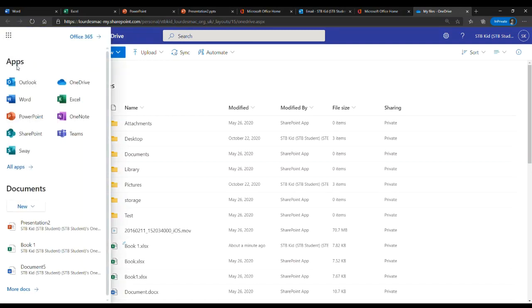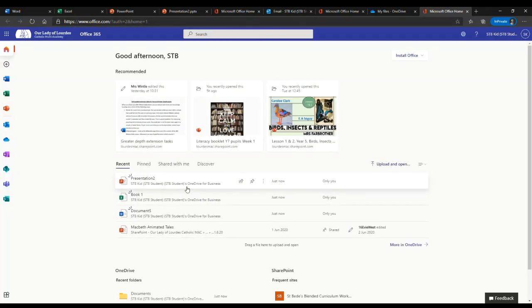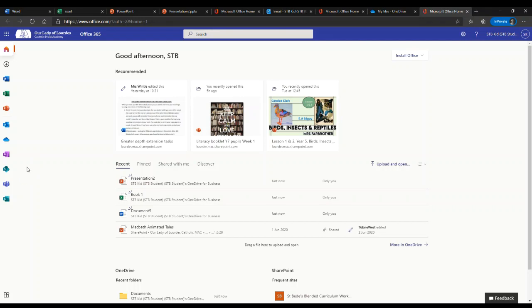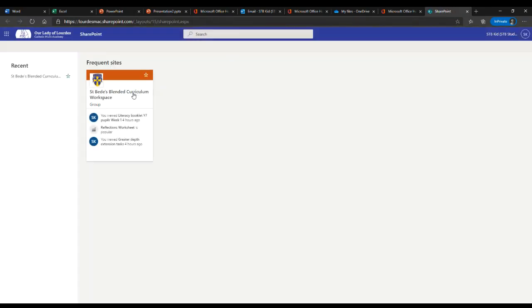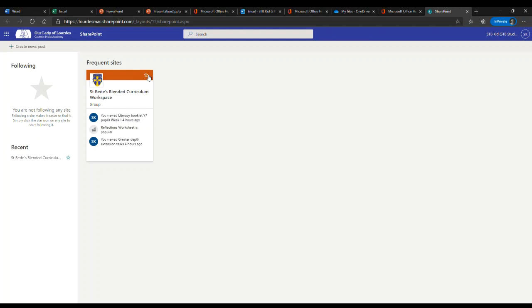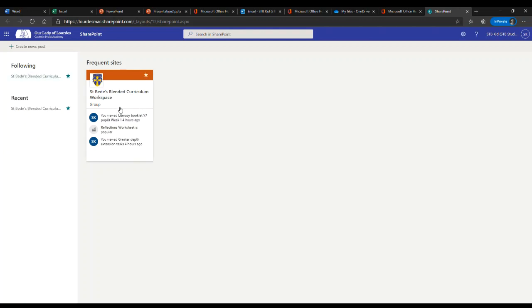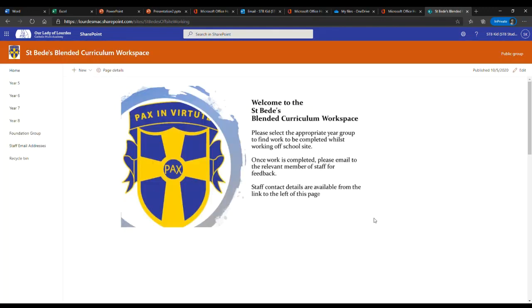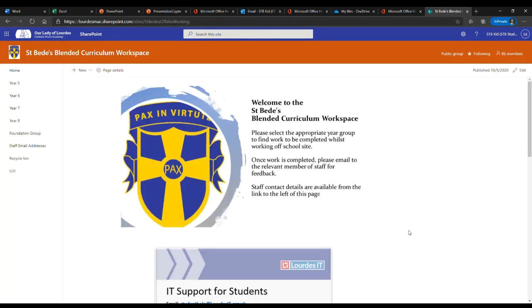If we head back to the home page, we can also click onto the SharePoint icon. And we will see the St. Beads blended curriculum. Now, I recommend that you click the little star to follow it so it's always linked for you. And if you click onto the box, you'll go into our blended curriculum workspace.